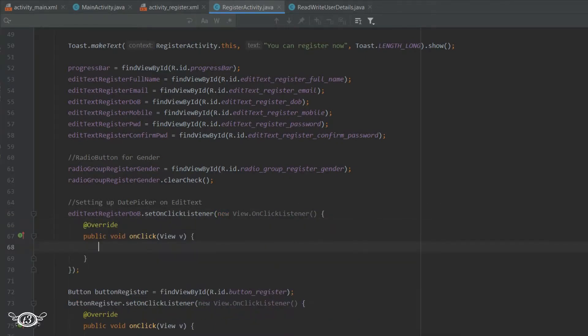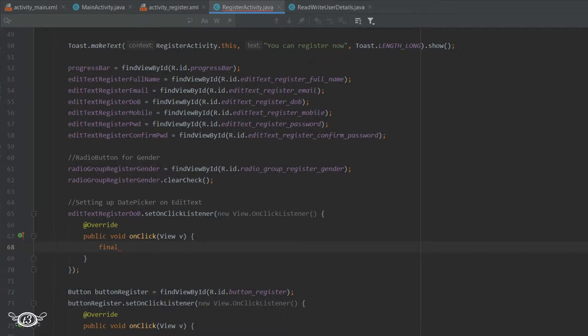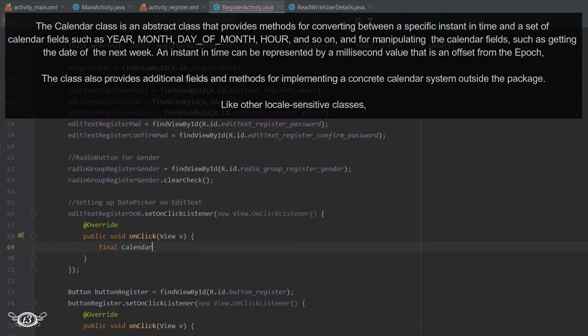Instead of letting the user directly enter the date of birth, we will display a calendar and let the user choose the date of birth from the DatePicker. Coming inside it, we will use the Calendar class. This Calendar class in Java is an abstract class that provides methods for converting dates between a specific instant in time and a set of calendar fields such as month, year, and day.